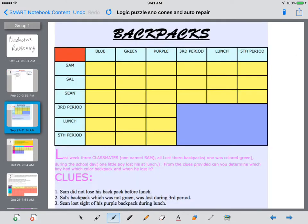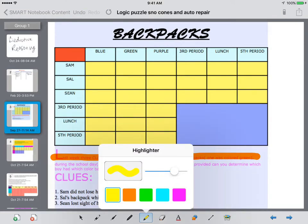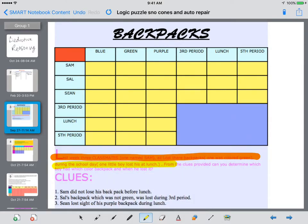Here comes the first example called backpacks. Last week, three classmates all lost their backpack — one was colored green. During the school day, one little boy lost his at lunch. From the clues provided, can you determine which boy had which color backpack and when he lost it? The premise is that each boy had a different color backpack and lost their backpack during a different part of the day.